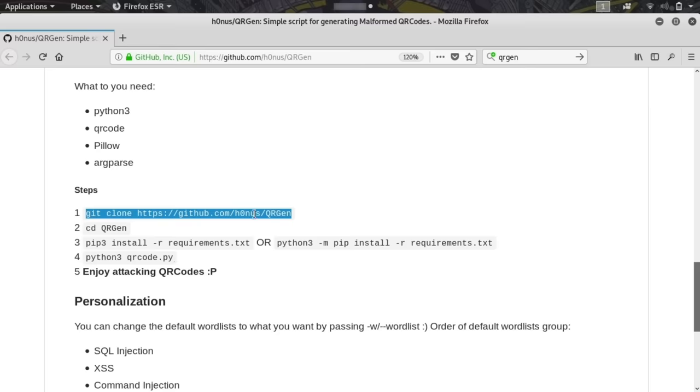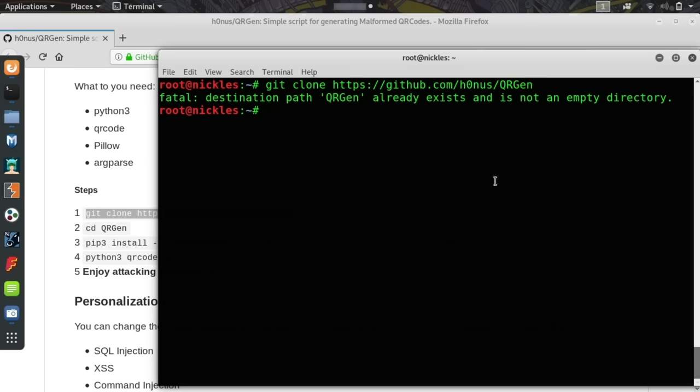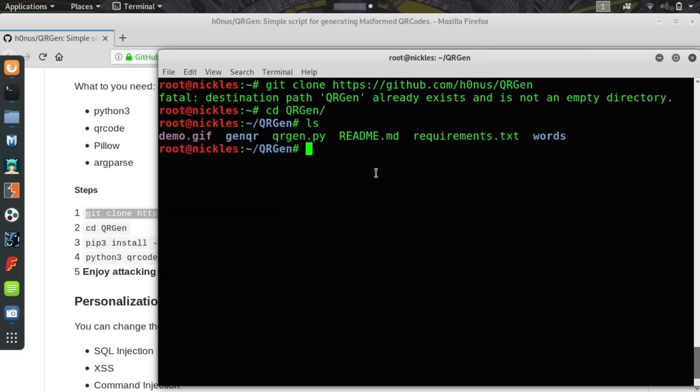First, we're going to copy this, and in a fresh terminal window, we're going to paste the git clone command. Here it's going to fail because I already have this path, but if you didn't have this installed, then it would download everything in the GitHub directory to your folder. Once we cd change directory into qrgen, we can type ls and see all the various files that are there.